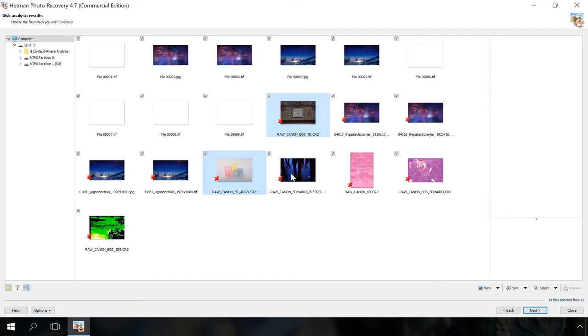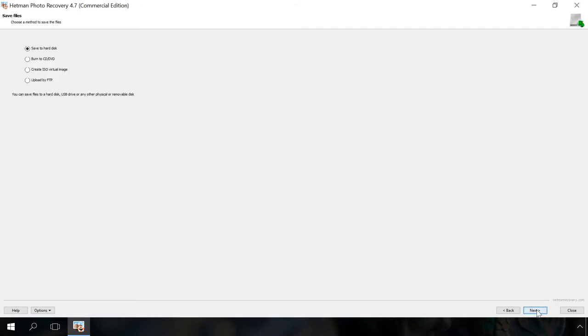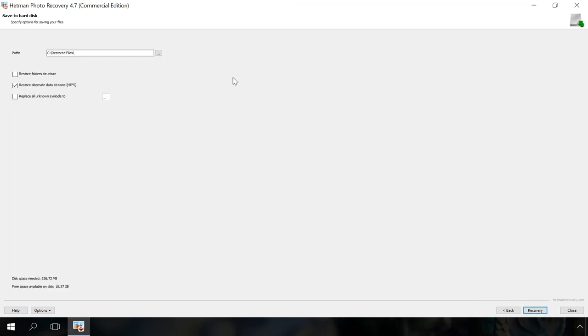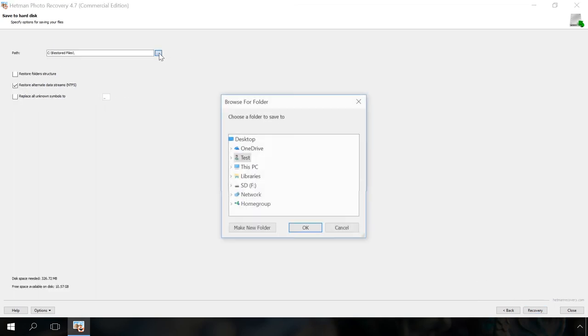Select the RAW files you need to recover and click Next. Choose how to save the files. We strongly recommend against saving them to the same media you are recovering them from. It can get them overwritten. Next. Specify the folder to save the recovered files and click Recovery.